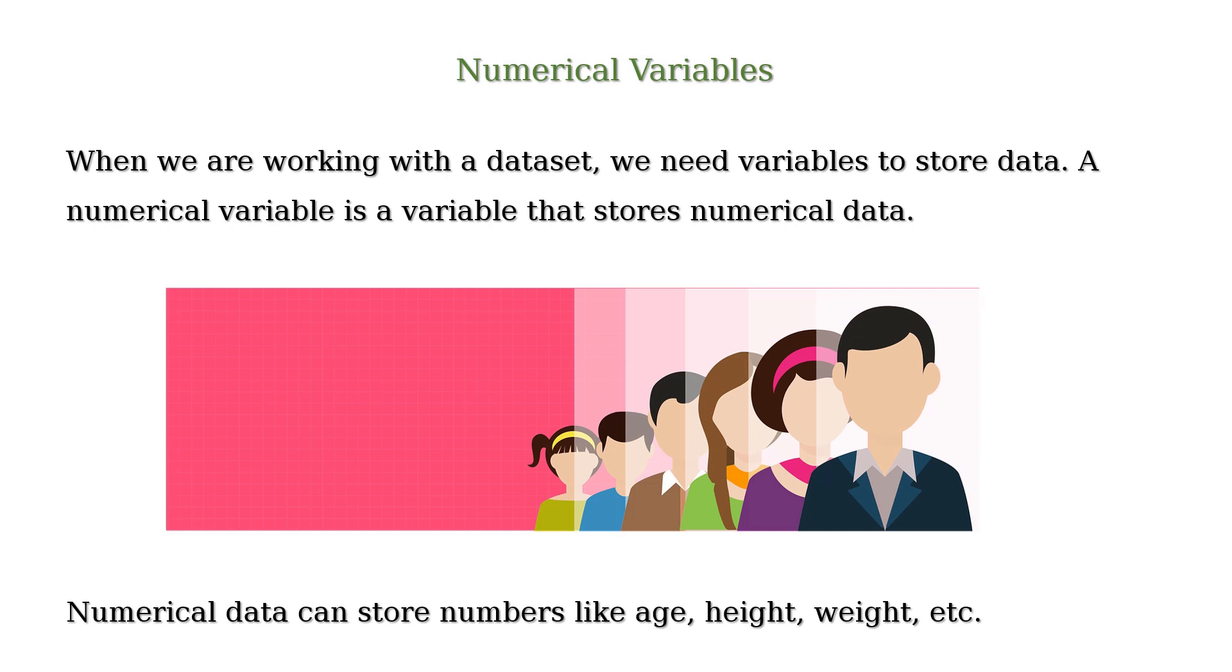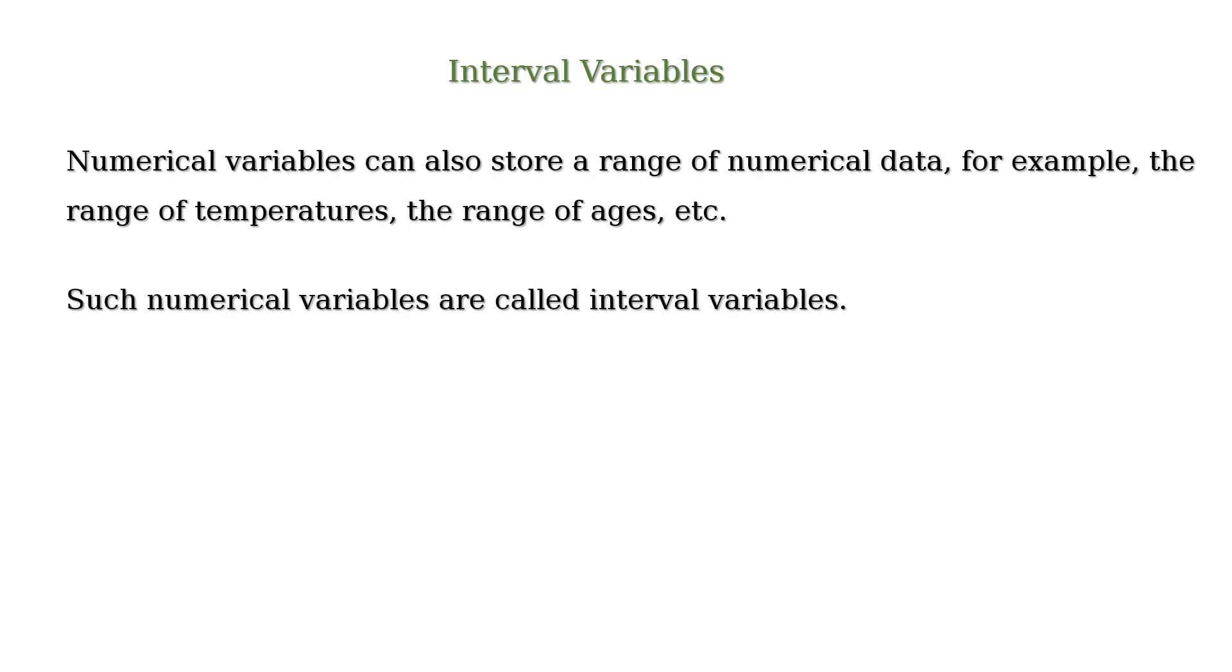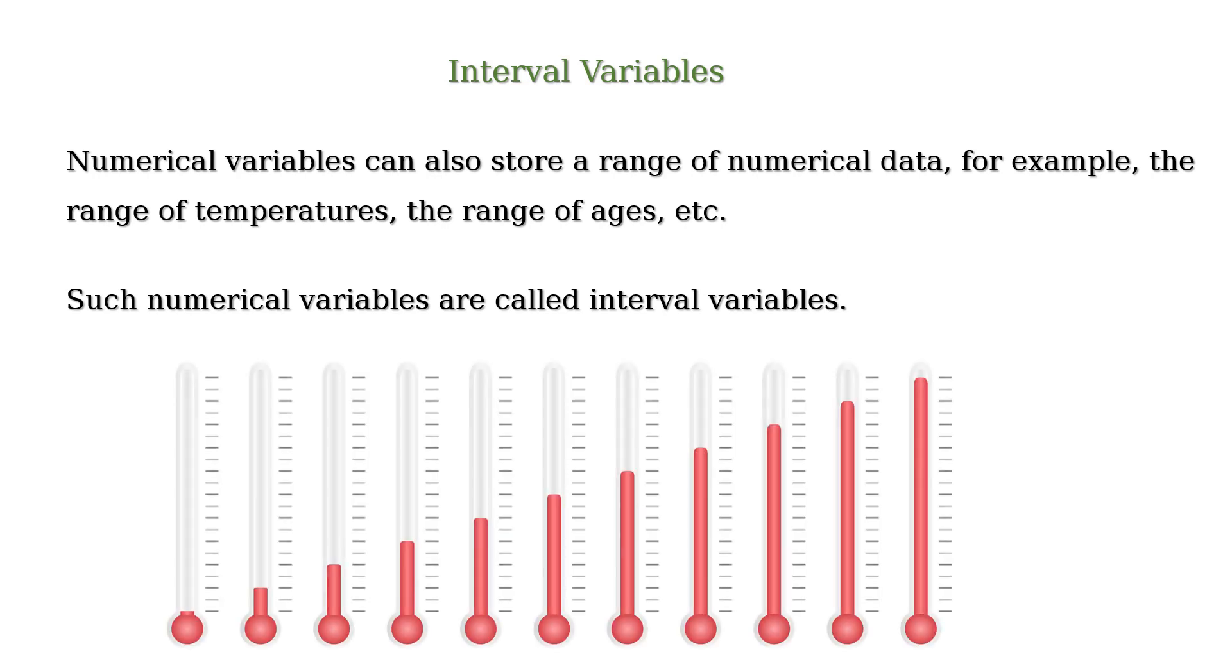It can also store a range of numerical data. For example, range of temperatures, range of ages, etc. Such numerical variables are called interval variables.